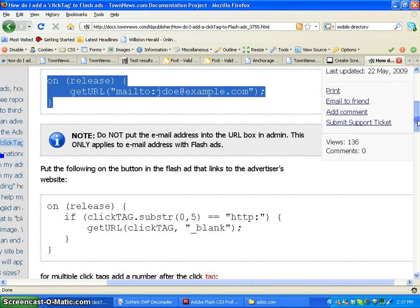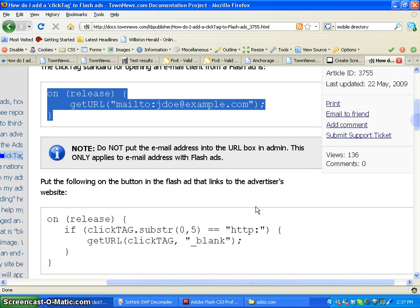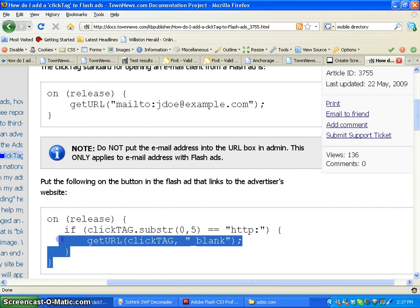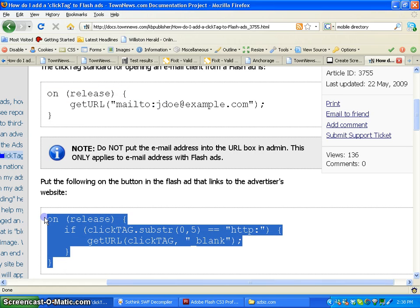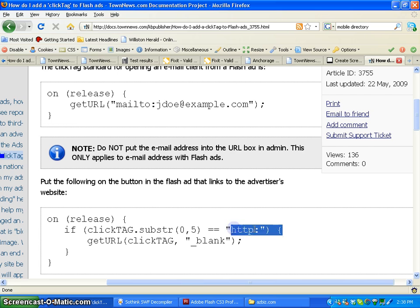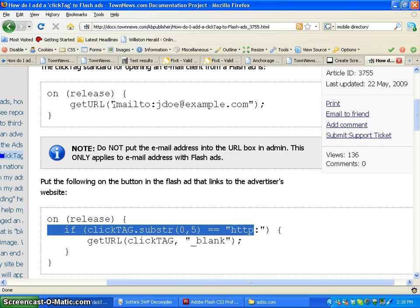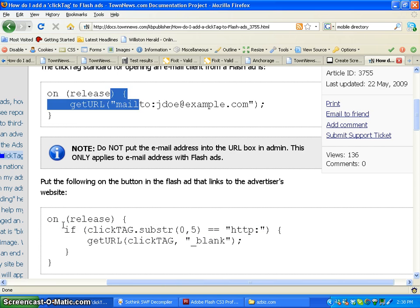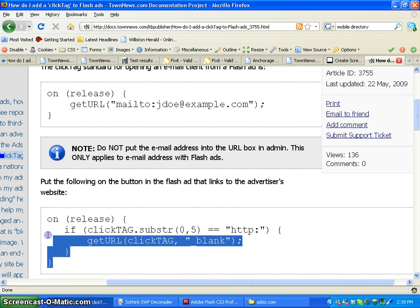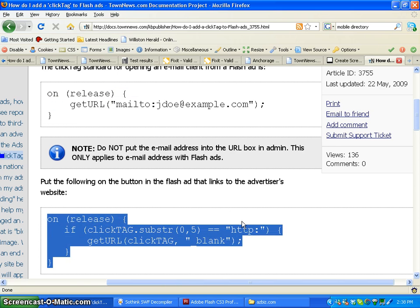But since we're linking it to a website, we're going to use the second line of code. You can actually see here the HTTP instead of a mailto. So that's how you can tell the difference that this goes to a website.